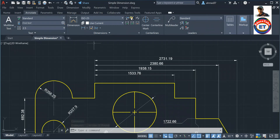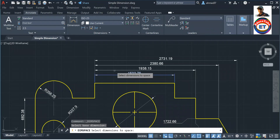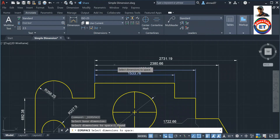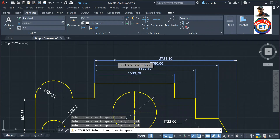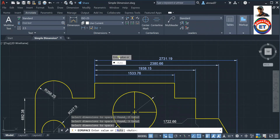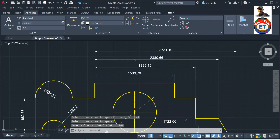What I will do: click 'Adjust Space' again, select the base dimension, select the remaining dimensions to space, press Enter, press Enter. Now I am not going 'Auto' — I will enter a value. I will put 8. But this will not be 8, because it will be multiplied by 20, so 160.